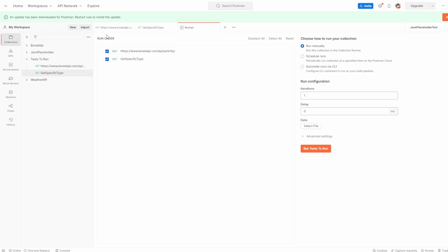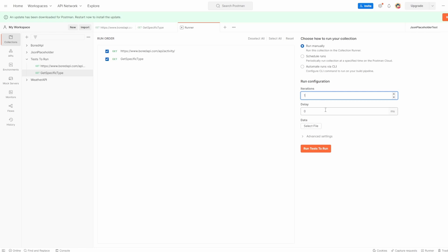Now inside here, you can see you've got the run order of things. You can select which ones you want to run as part of this. It's defaulted to always on on these. You can deselect them all, reset, select, or you can play around with this to see what you want to do. On the right then, we can see we can select different iterations. So if we wanted to run requests multiple times, we can do that. We can even set a delay between each request. And you can also pass through a data file.